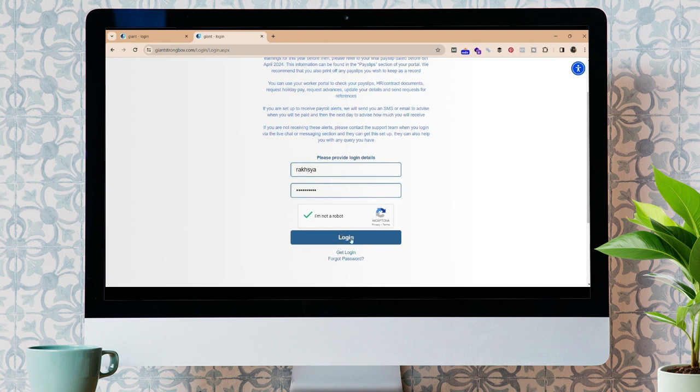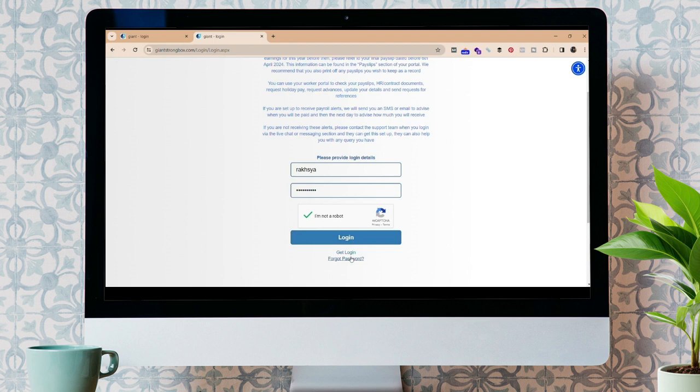Or in case if you forgot your login credentials, you can click here, forgot password, to recover it. That is how you can log in to your Giant Employee account.